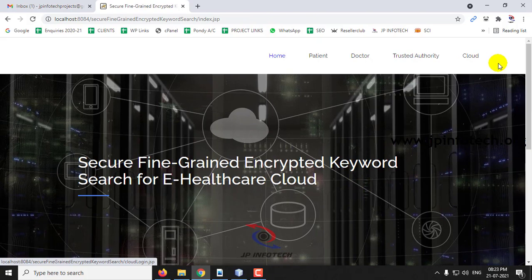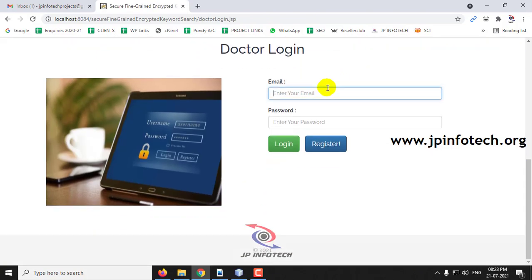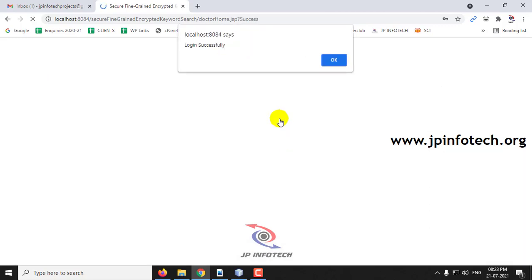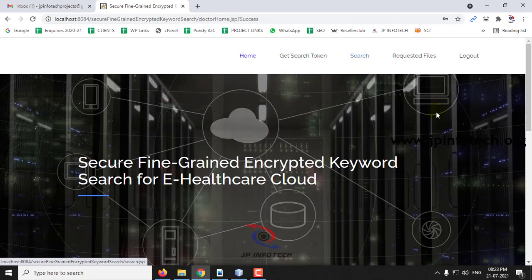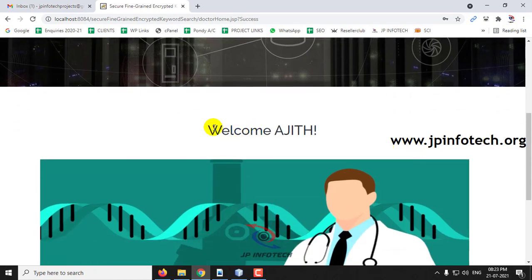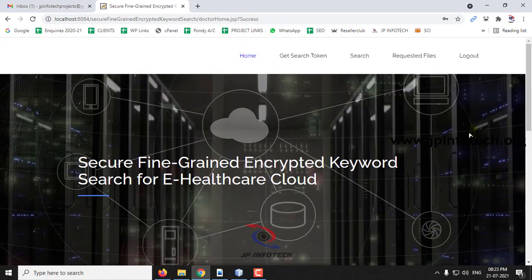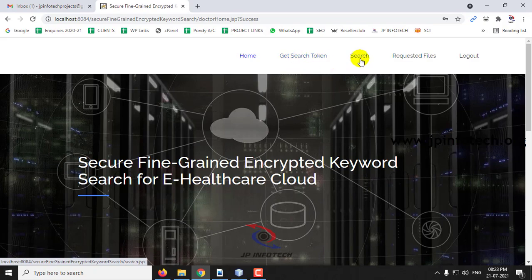Now let me log out and go to the doctor part again. Let me enter the registration credentials and click login. The login is successful — click OK. Now you can see the welcome screen of the doctor with the options: get search tokens, search requested files, and logout.